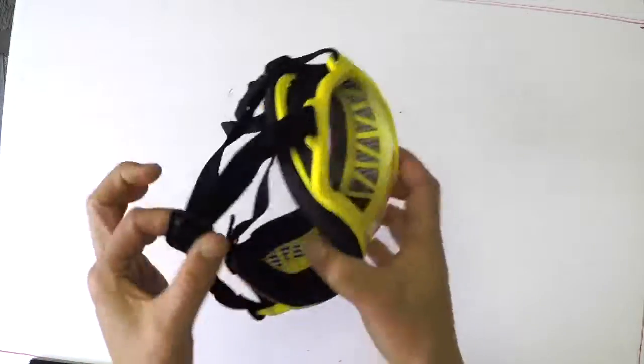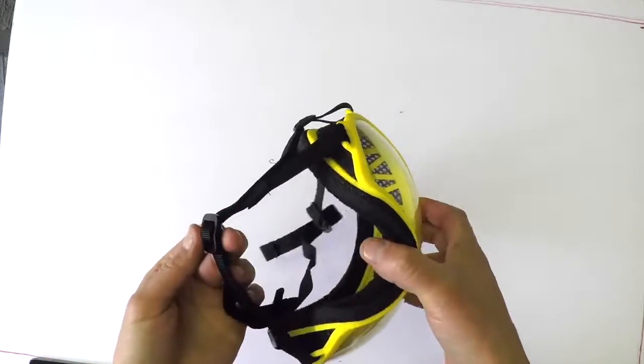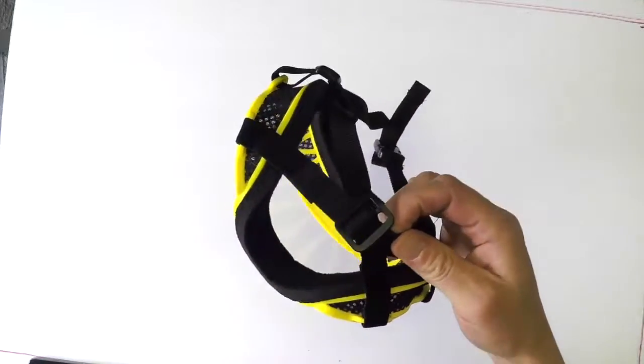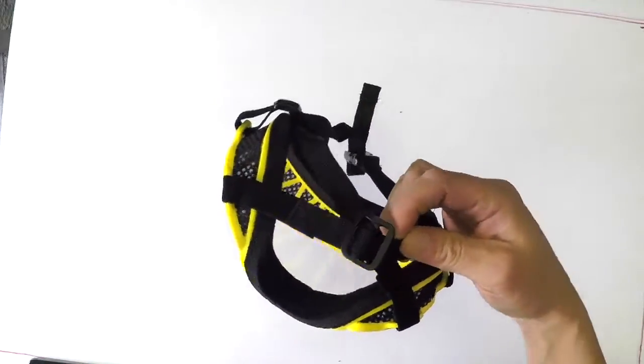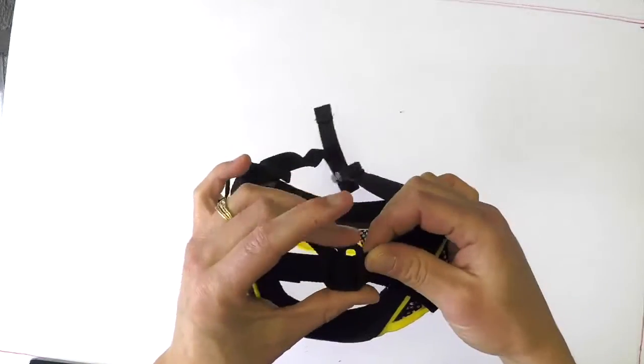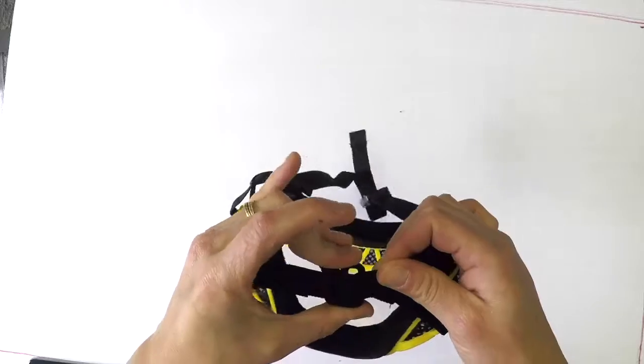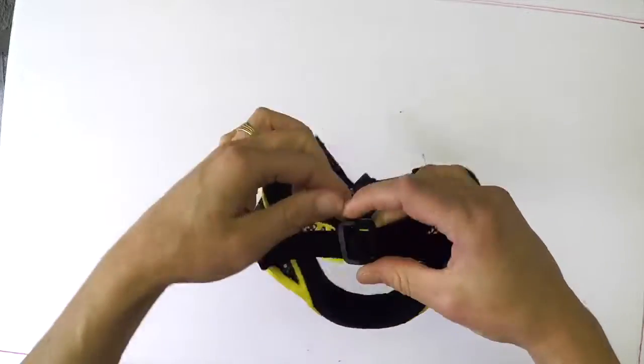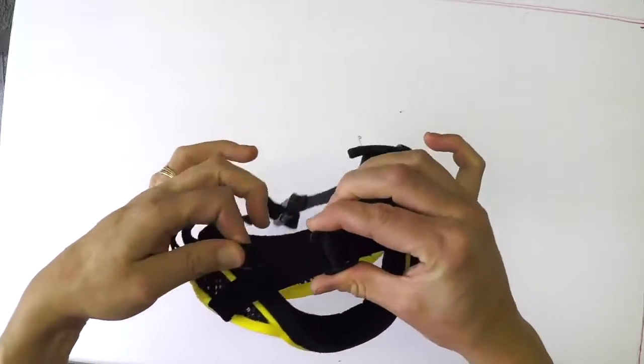First off, to tighten the strap under the dog's chin, you're going to take this plastic piece called the Tri-Glide and move it along the nylon strap towards the elastic strap on both sides.